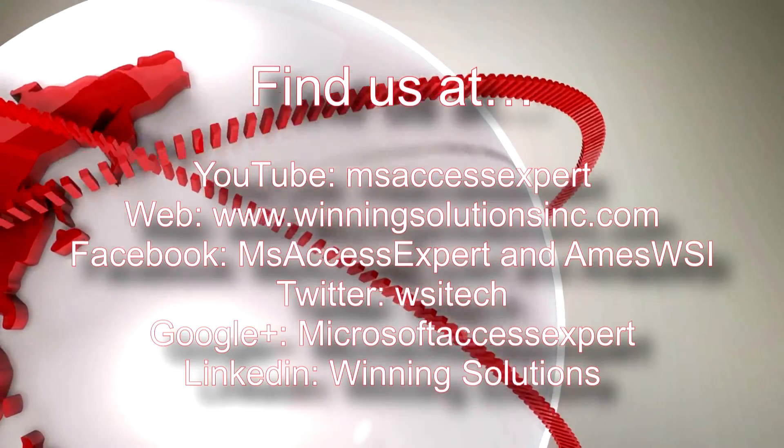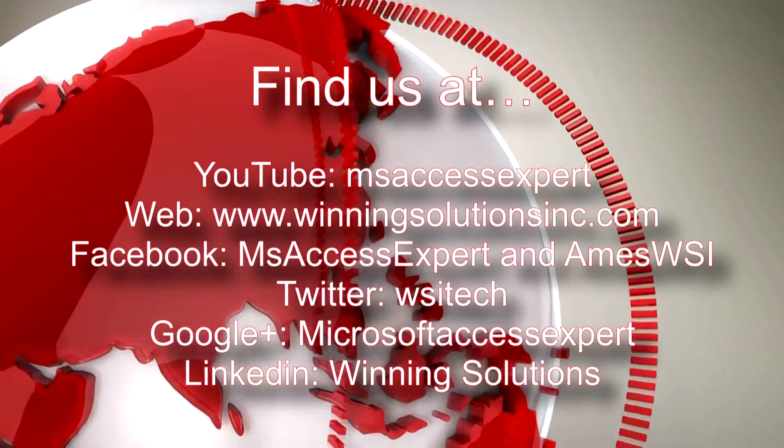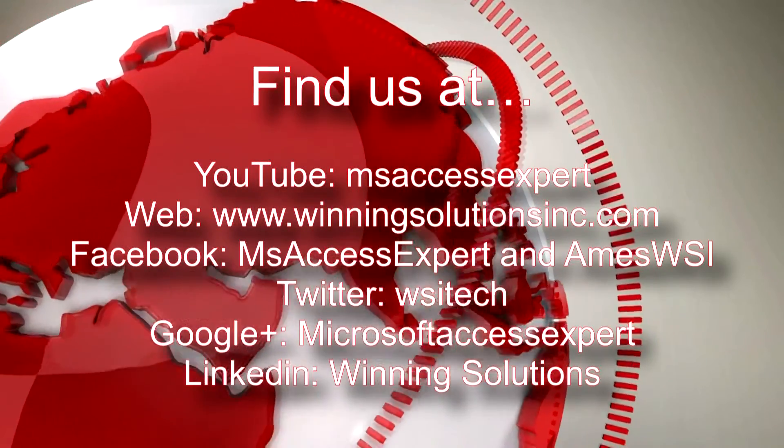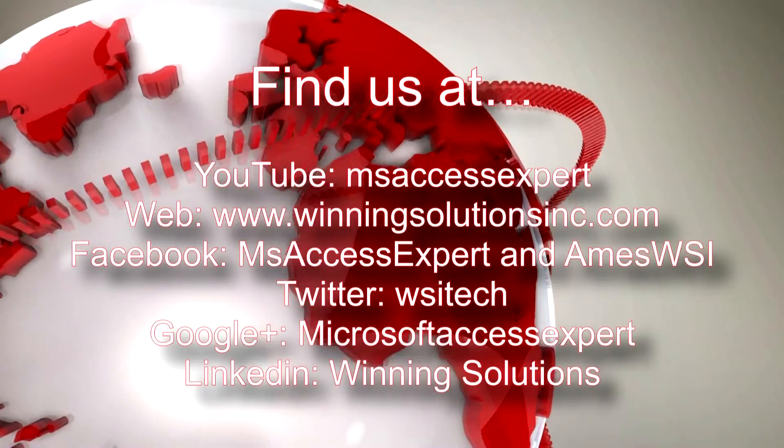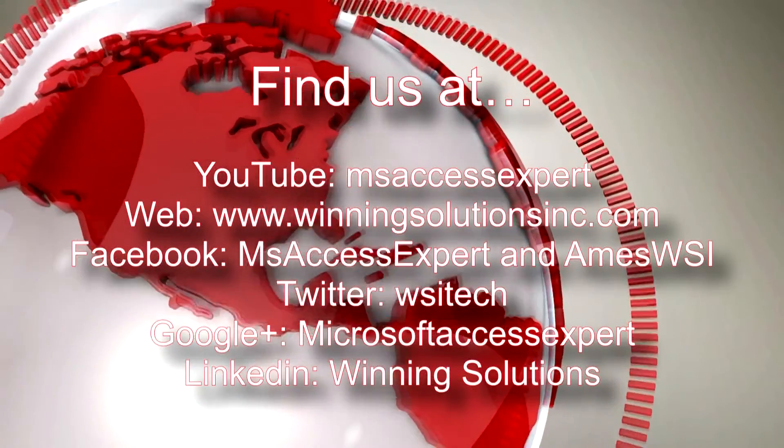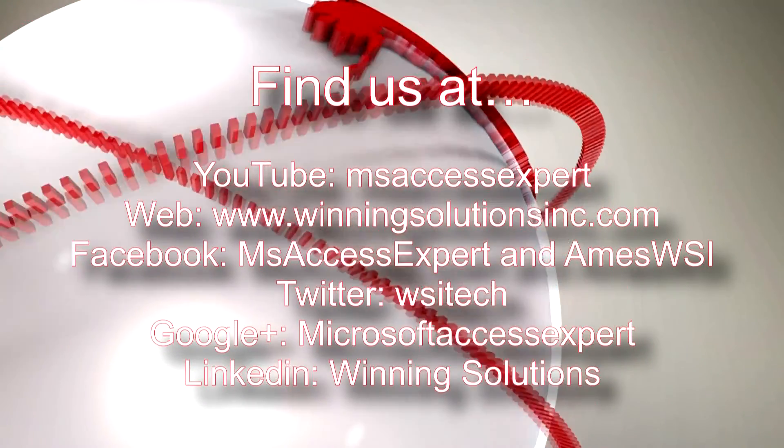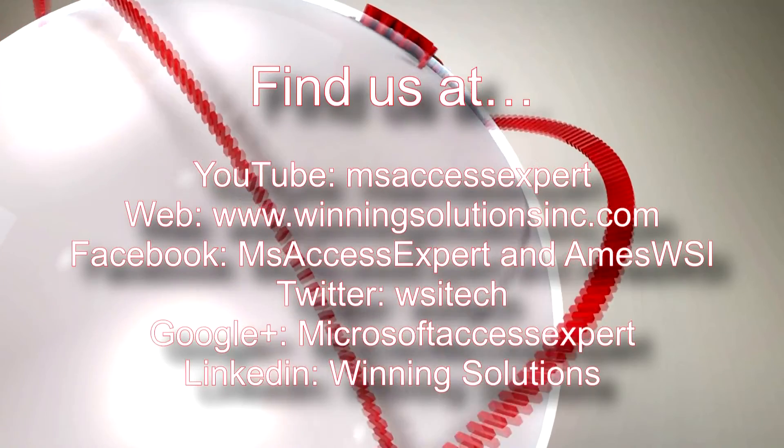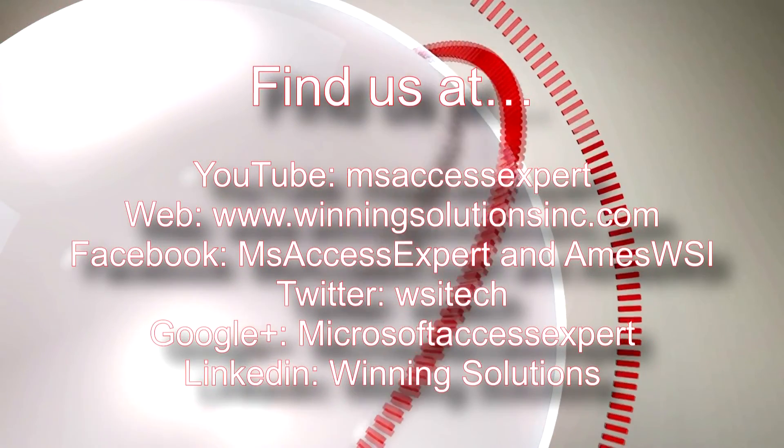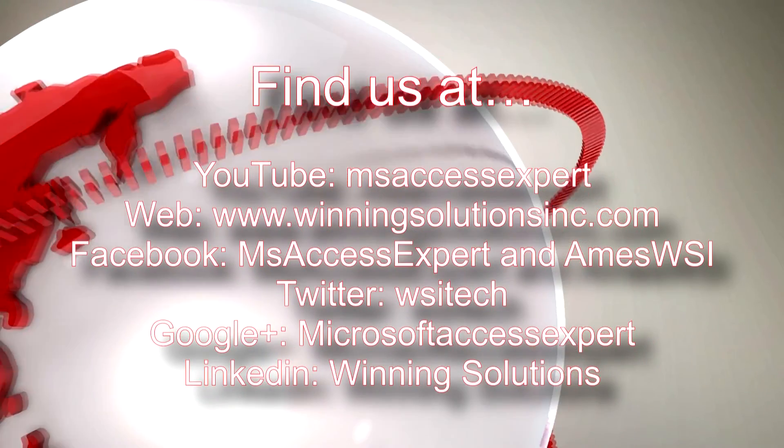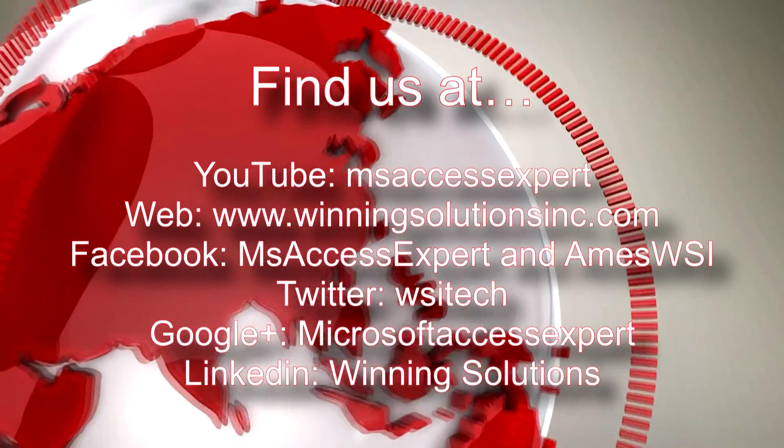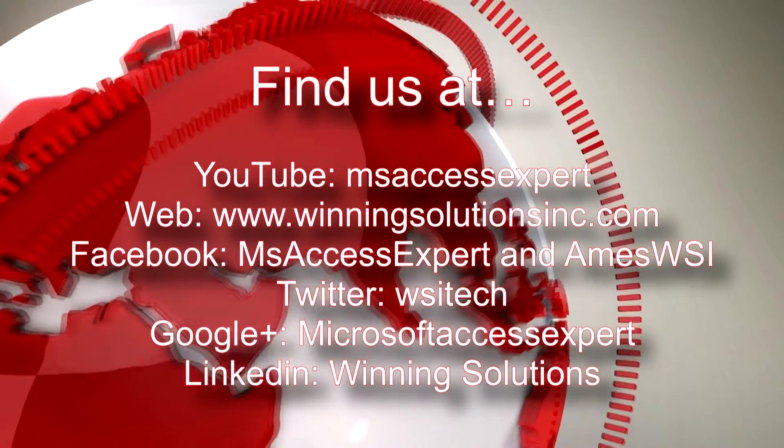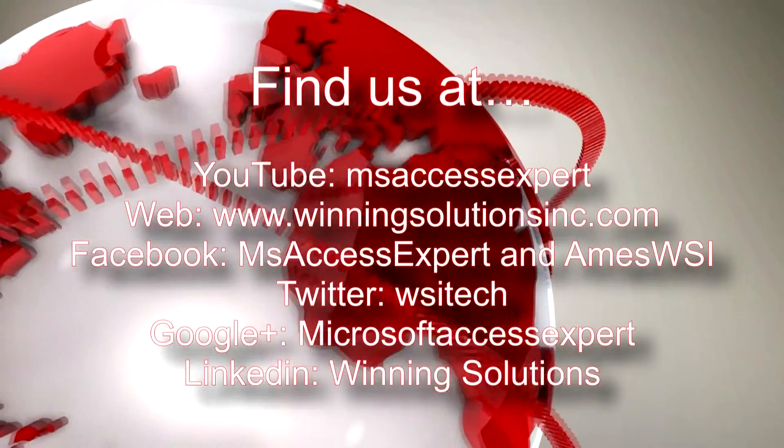I'm going to go ahead and post our contact information in the description below. Also, you can find us on about any social media website. Feel free to follow us or like us on any of those social media websites because we post quite frequently. Once again, thank you guys for taking the time to watch this Microsoft Access Expert template walkthrough and have a great day.